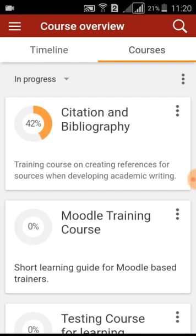Once you log in to the app, you will be displayed the course overview page of the Moodle mobile app. It includes two tabs: Timeline and Courses. Courses includes all the courses you are allowed to follow on the Moodle learning site, which you provided to this Moodle mobile app when you log in.